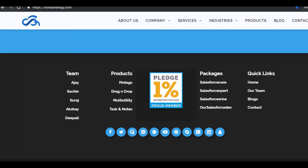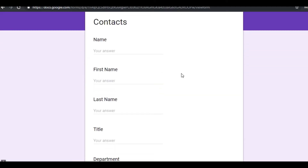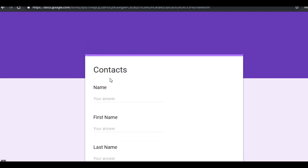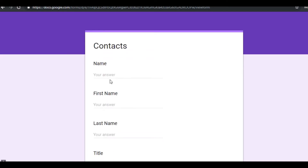To share my experience with you all regarding one of my projects: there is a company which works on social networking sites that wanted us to collect leads and contacts with the help of Google Forms. So they wanted us to integrate Google Forms with Salesforce.